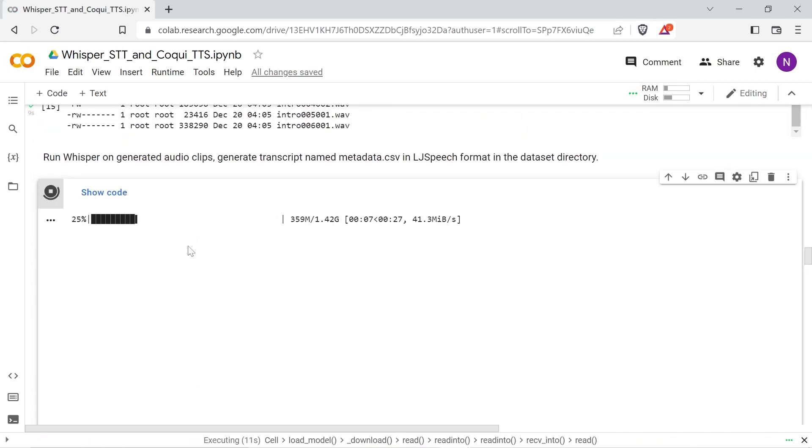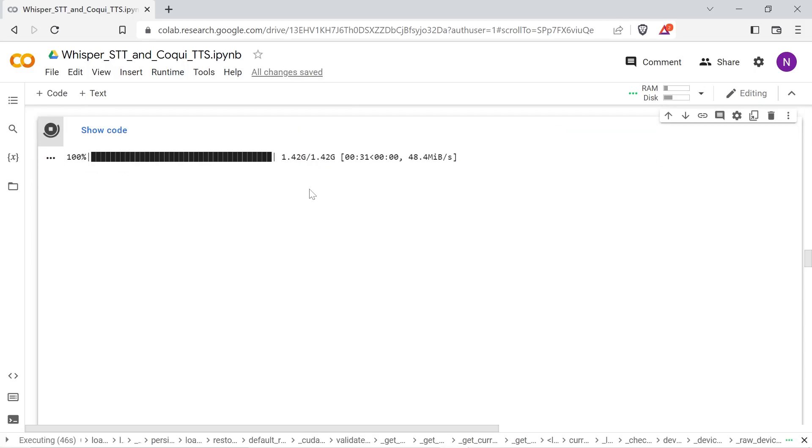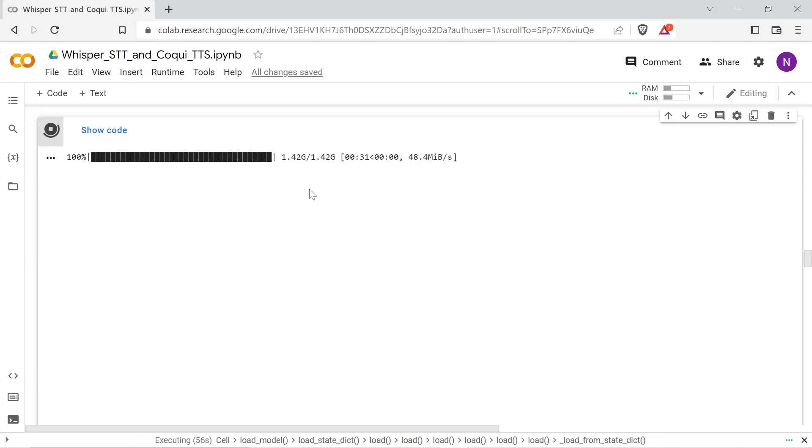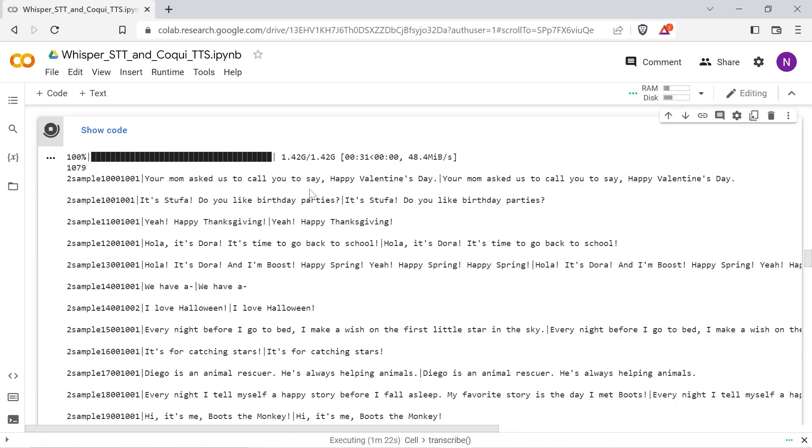The next cell here will run the audio clips through OpenAI's Whisper speech-to-text. I have the script set to use the medium model which is reasonably fast and accurate. There are several other models available with differing performance and speed, so check out the OpenAI Whisper page for more details.